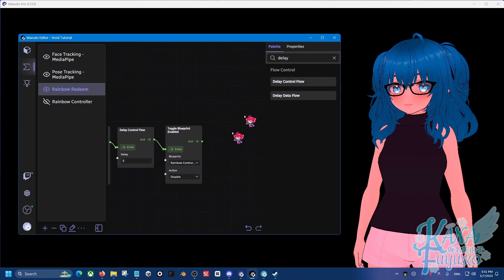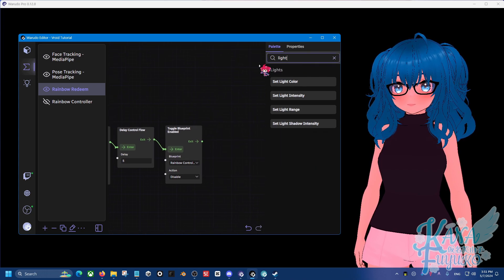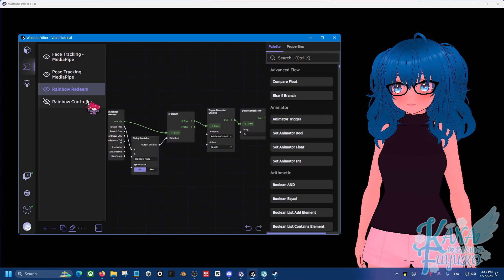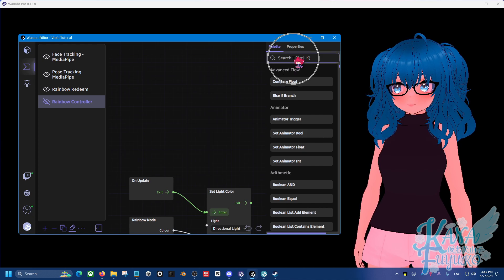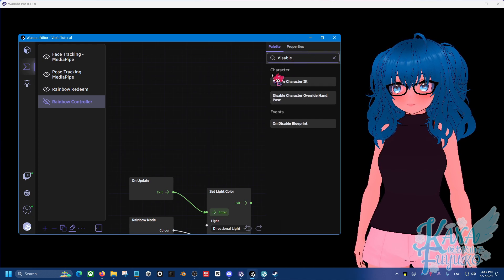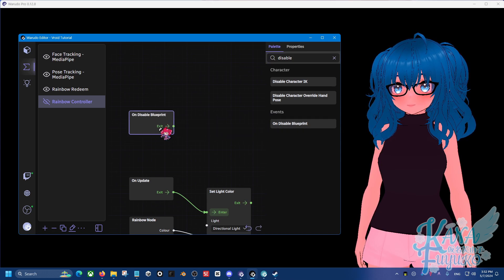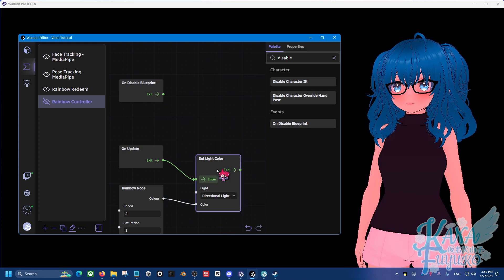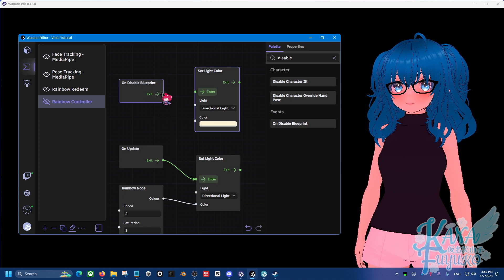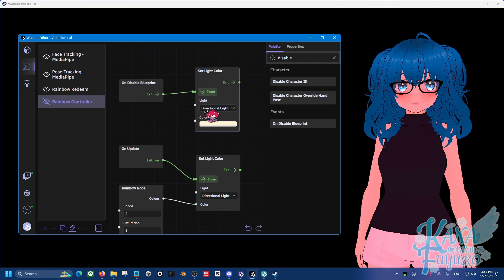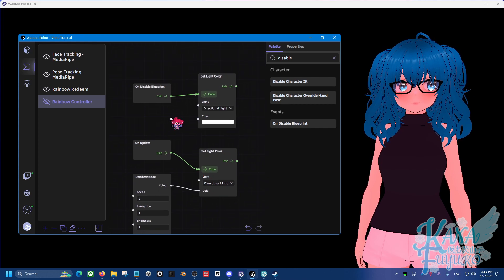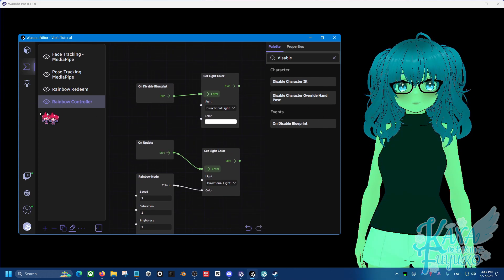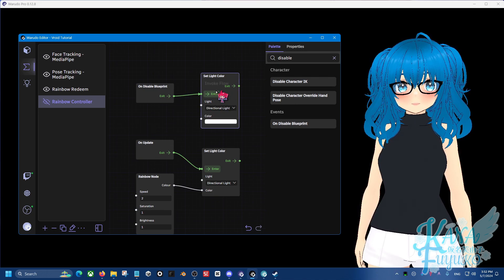On the Rainbow Controller blueprint, in the search bar type 'disable' and find 'on disable blueprint.' When this blueprint is disabled, we want to reset the light. Left click on the set light color node, Control C, then Control V to duplicate it — make sure to move your mouse then Control V. Connect on disable blueprint to the set light color node, make sure the light is set to directional, and set the color to whichever was your default. That way, once the rainbow effect is disabled, it will reset the color back to normal.